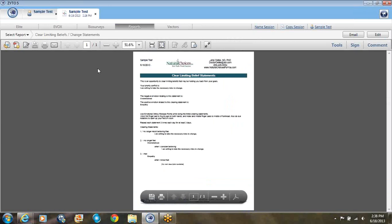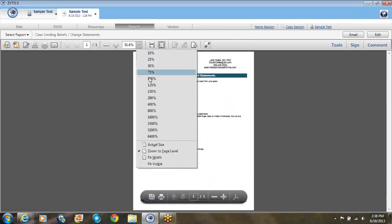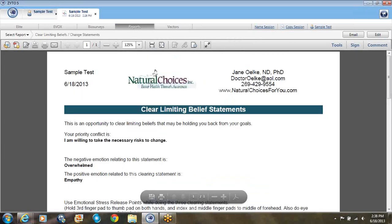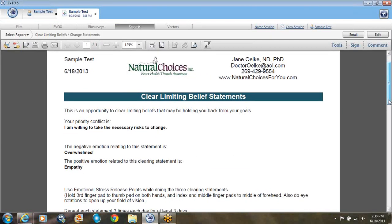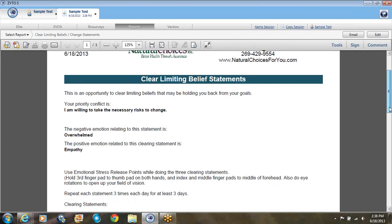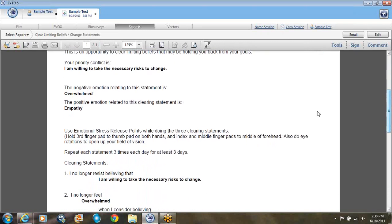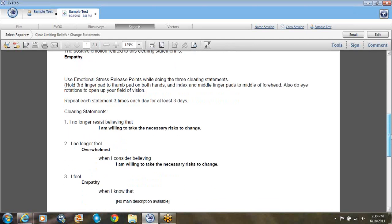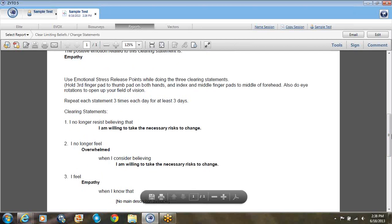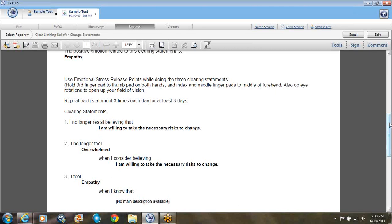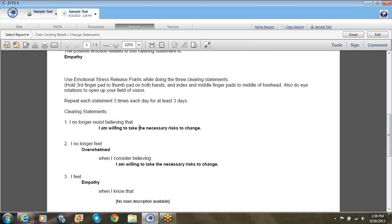So here is a report. Clear limiting belief statements. This is an opportunity to clear limiting beliefs that may be holding you back from your goals. Your priority conflict is I'm willing to take the necessary risks to change. And then negative emotion is being overwhelmed. The positive emotion they need to feel more is empathy. And then it goes through three statements using emotional relief points, how to get rid of some of these held beliefs. So it tells you what to say in three sentences. And it really does help to get this going. It basically shows you what to say in another helpful thing.